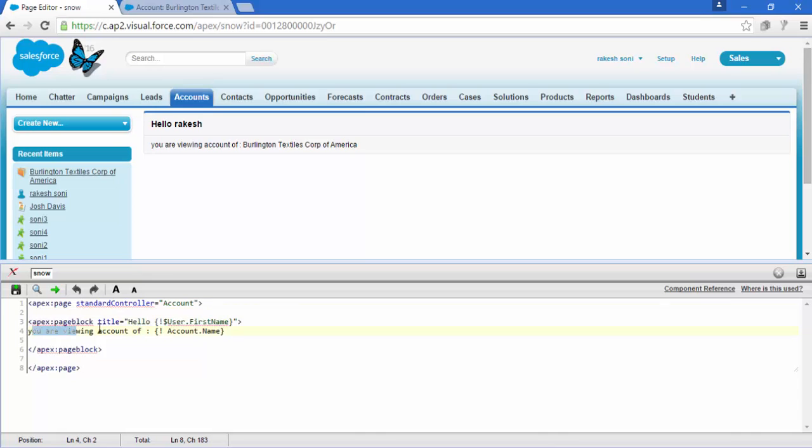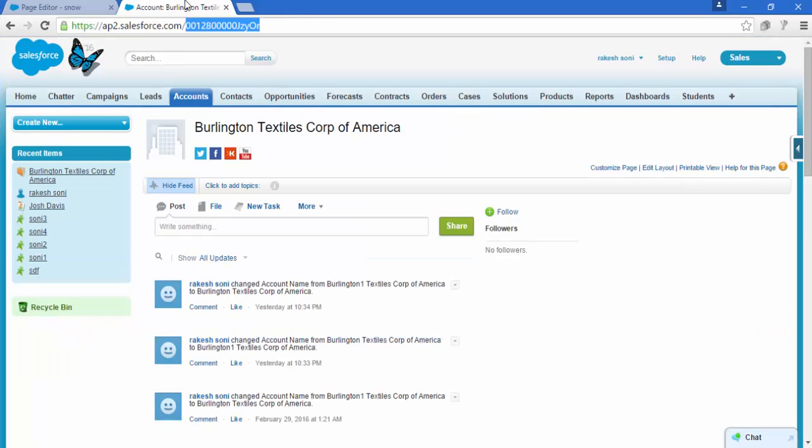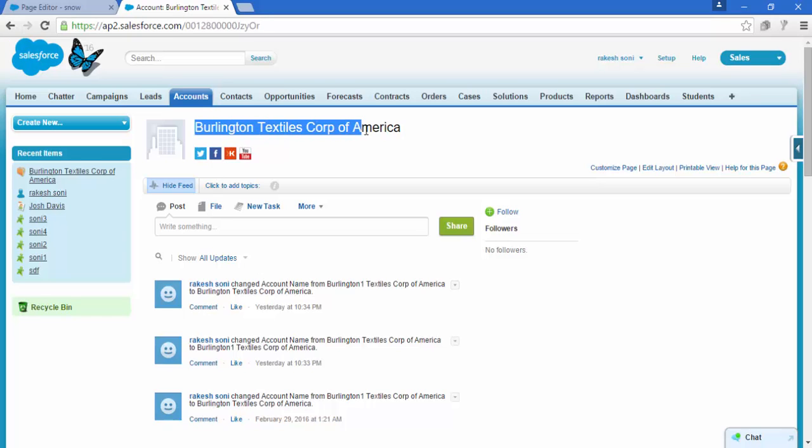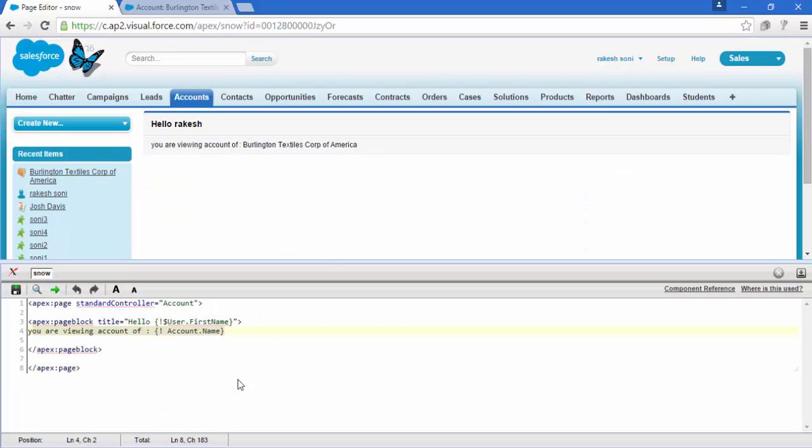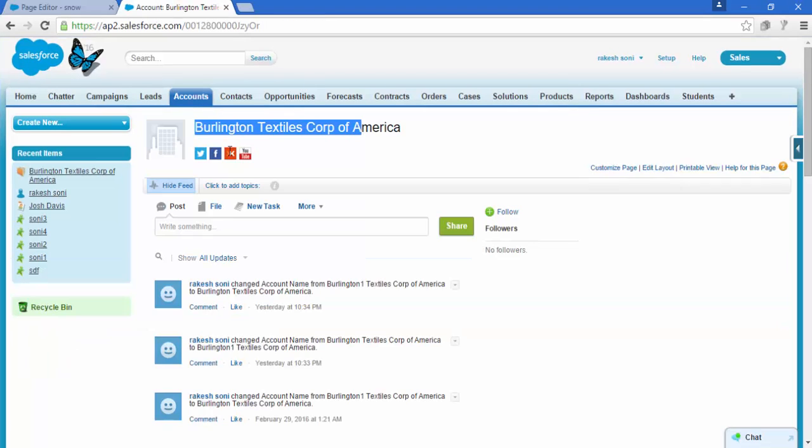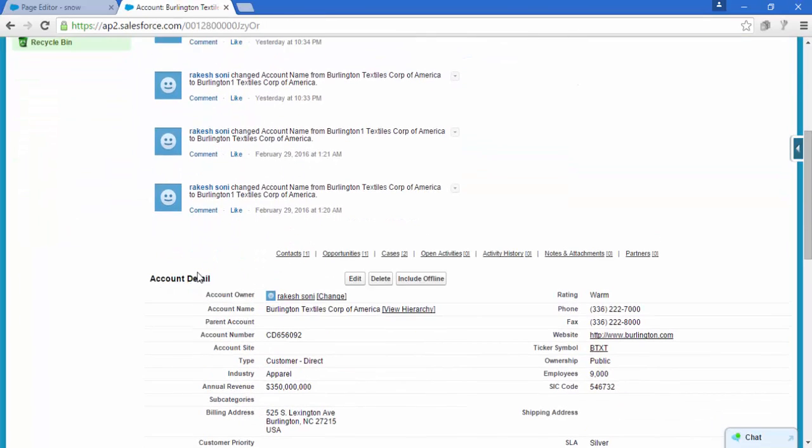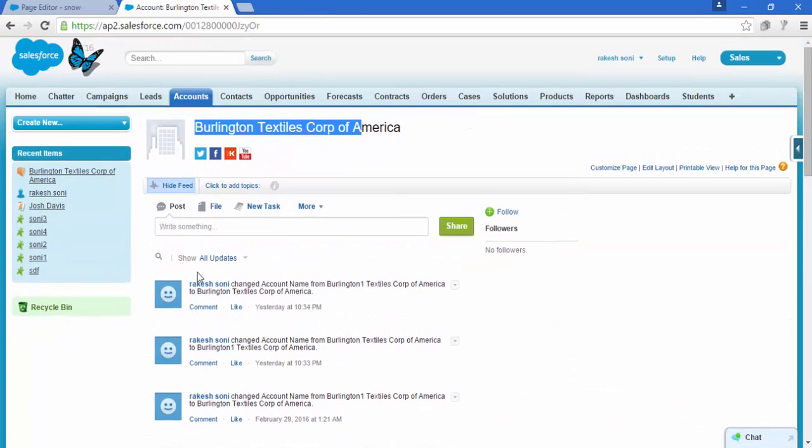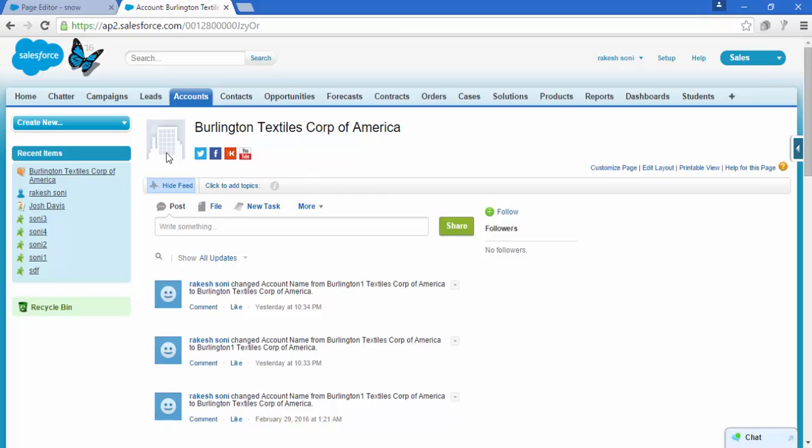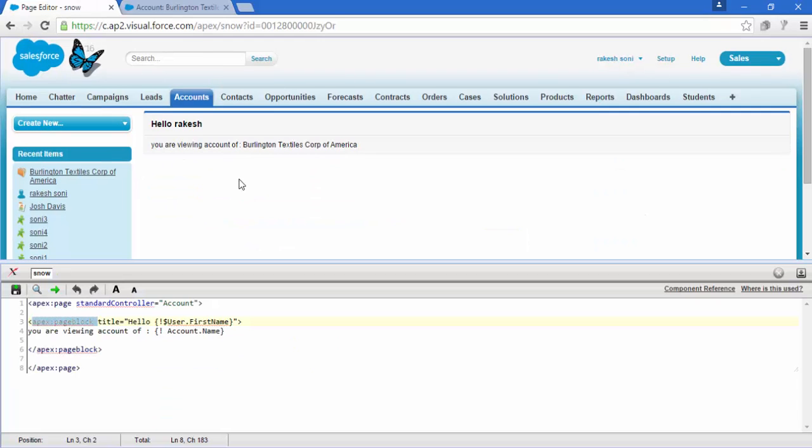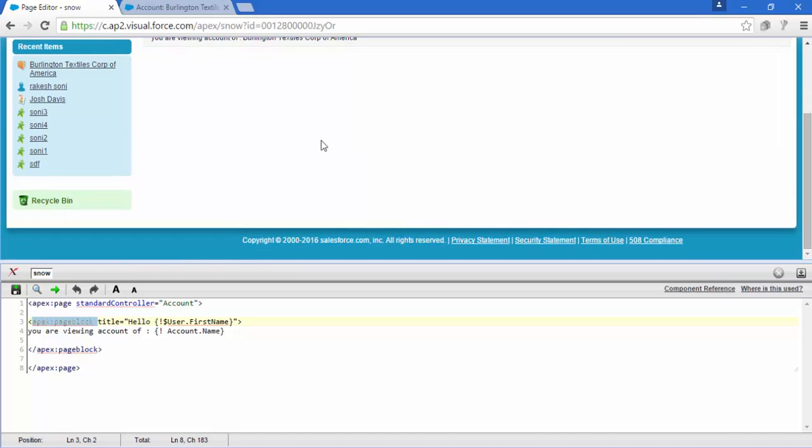So this code will generate this, and now this code generates these things. Account.name is for Burlington Textiles Corp of America. So this ID is of this Burlington. That's it. So this is Apex page block.